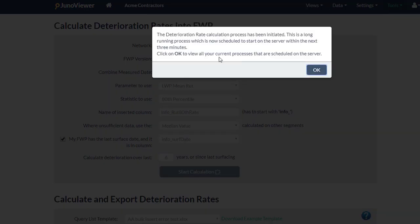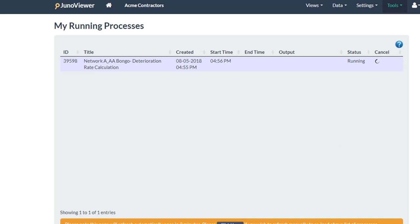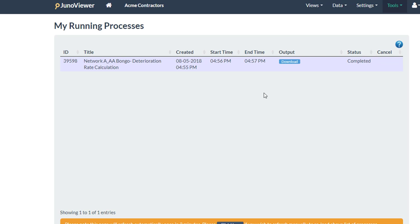Now I'm ready to start my calculation. JunoViewer initiates a long-running process on the server, which will calculate this for you while you go and have a nice cup of coffee. Here I am in my long-running process page, and I can see that JunoViewer has just started to run this deterioration rate calculation on my ForwardWorks program. If I refresh my page, I can see JunoViewer is still busy with that operation — it's probably going to take a few minutes, depending on how many segments I have. My process has now finished running, and it took roughly one minute to execute.